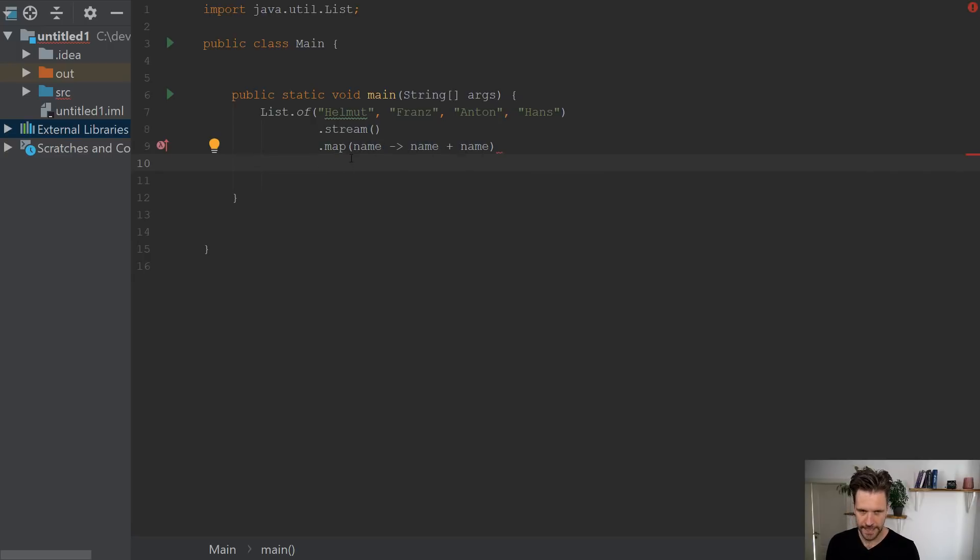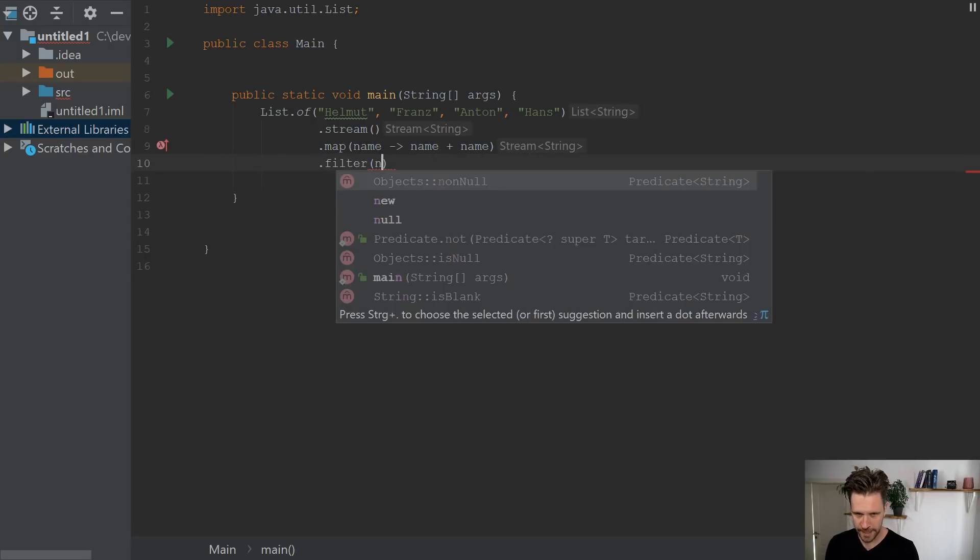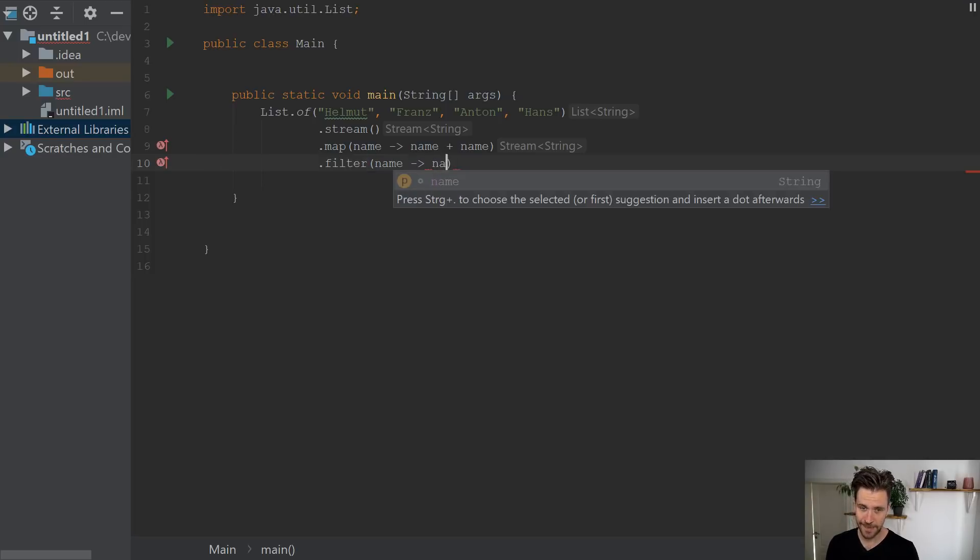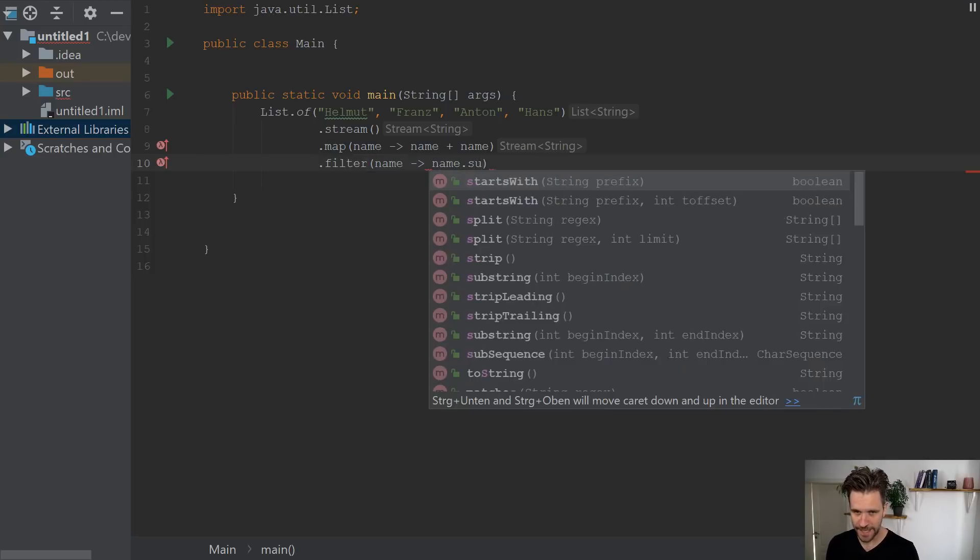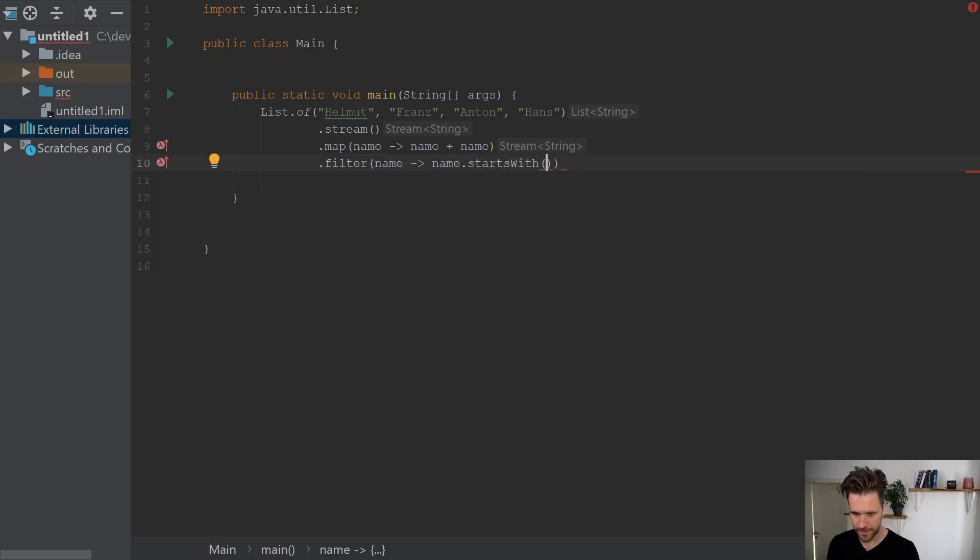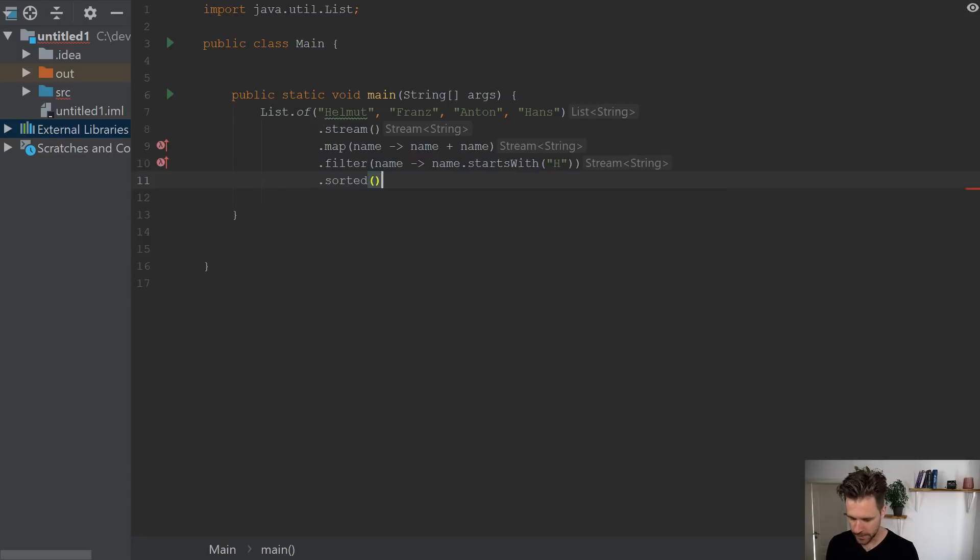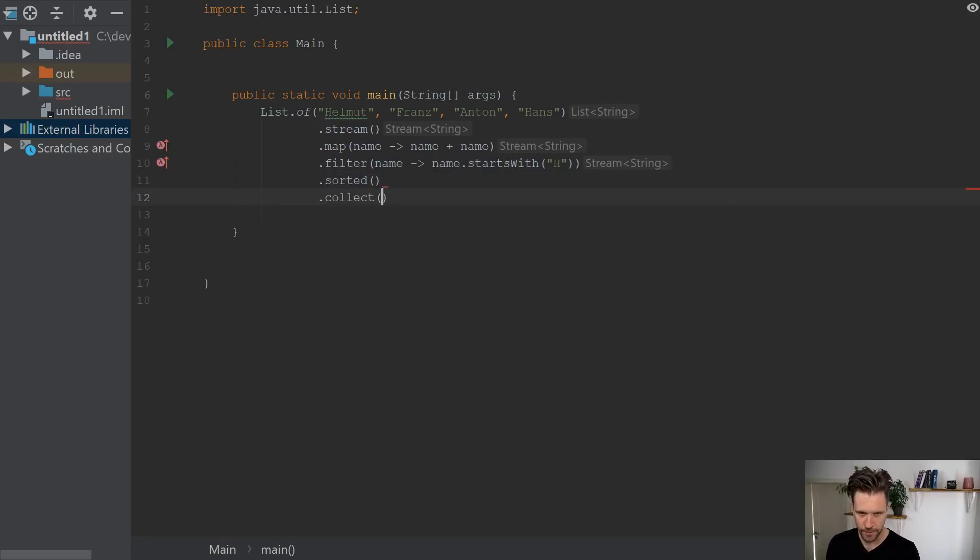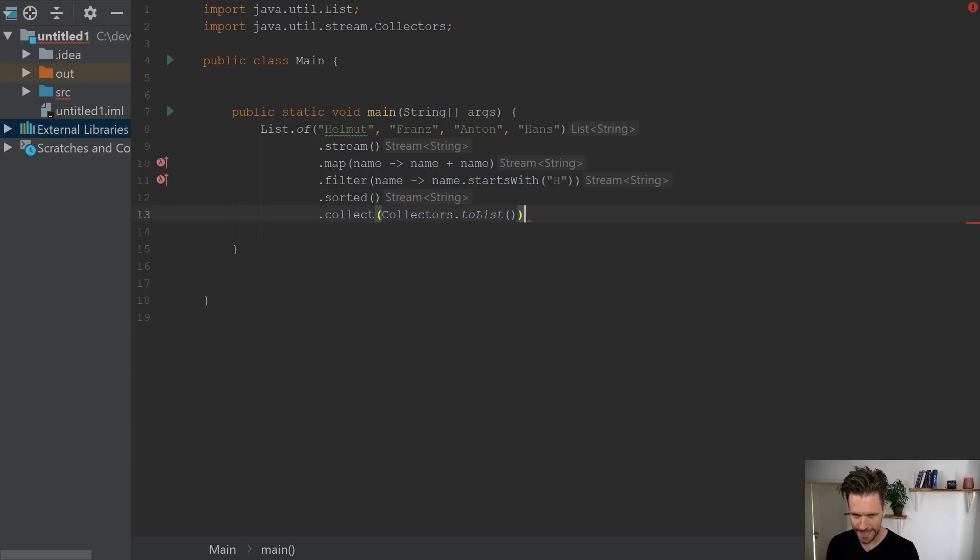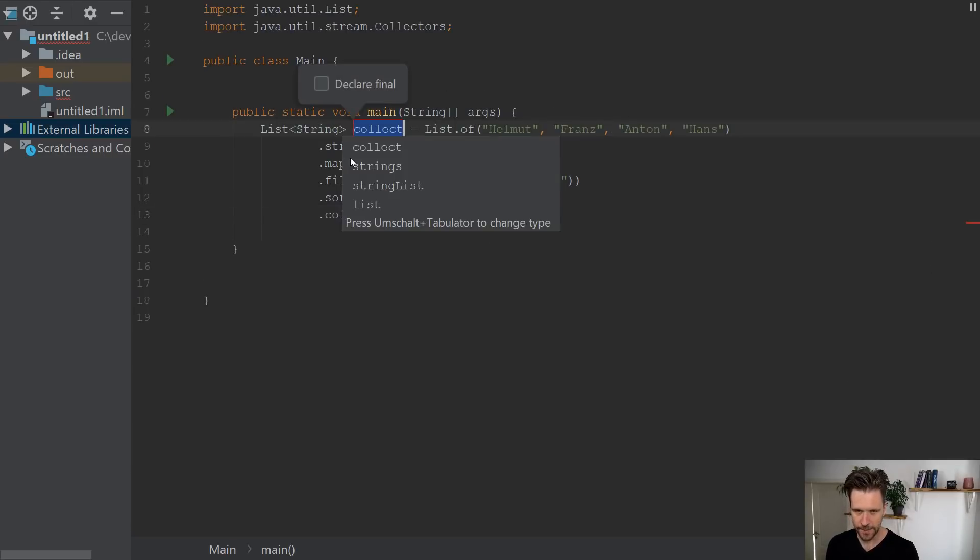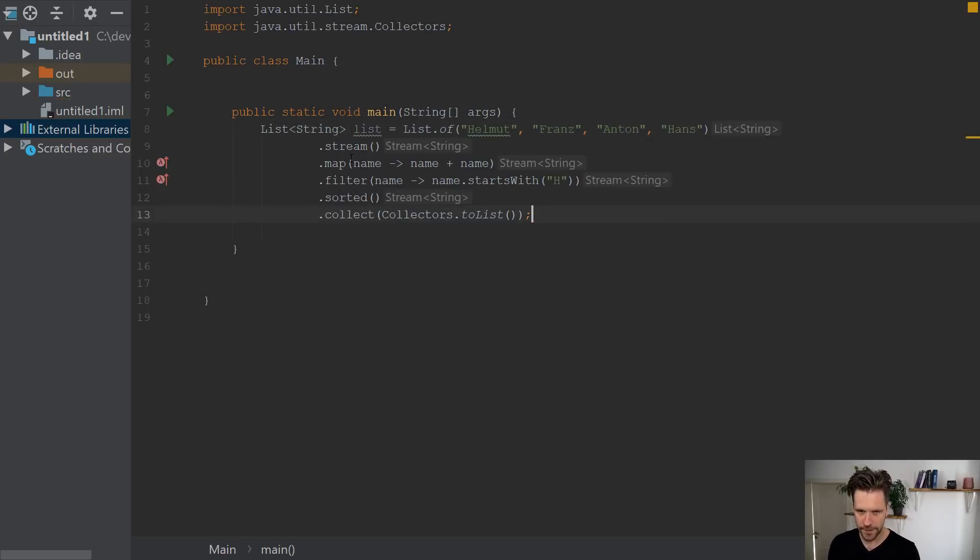Then you want to filter every name, the resulting names. Let's say you want to have every name that starts with an H. And at the end, you want to sort the whole thing, you collect it to a list, and then let's turn the whole thing into a variable.